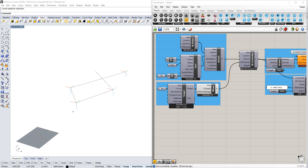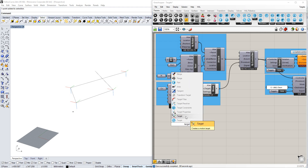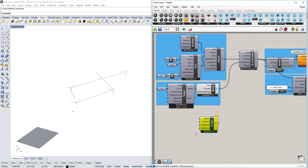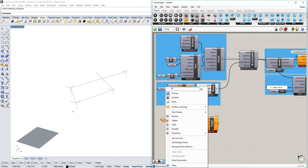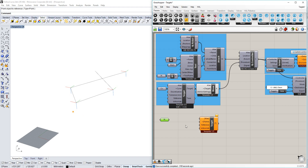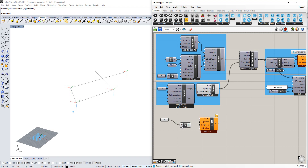We've already seen how to convert a curve into targets using the Target from Curves component. There are several other ways to make targets, however. The first is directly using a frame. I'm going to create a frame in Grasshopper by selecting a point and assigning that as the origin for an XY plane.